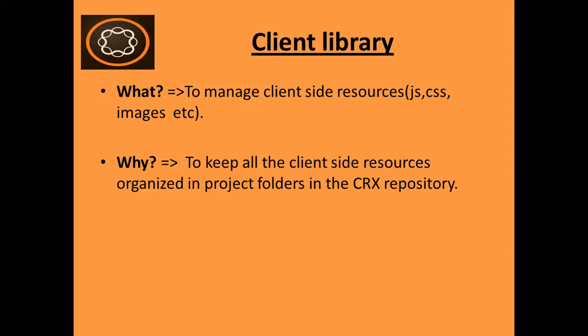Because today, complex websites are heavily dependent on complex JavaScript and CSS. So maintaining and organizing those files becomes very cumbersome and complex. That's why AEM has introduced this concept of client library to keep all of them organized.